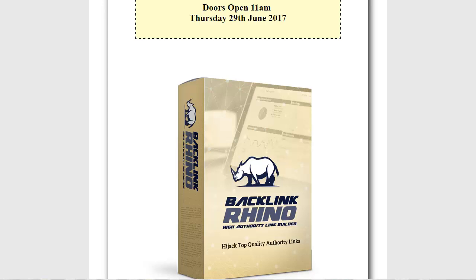SEO or search engine optimization in simple terms is all about getting your site, page, or video to rank higher in Google. The best way to get higher rankings in Google is by getting backlinks from high authority sites that Google trusts. Wikipedia is one of the very best sources for these backlinks. The only problem is finding ones that you can use that are related to your niche or topic.